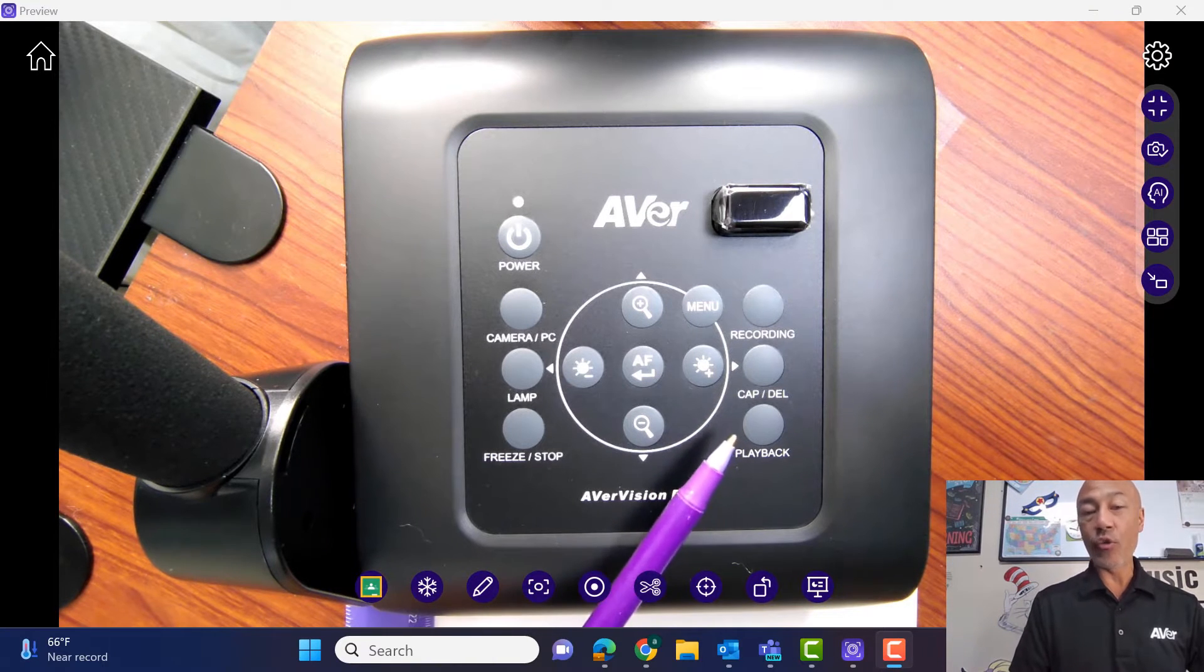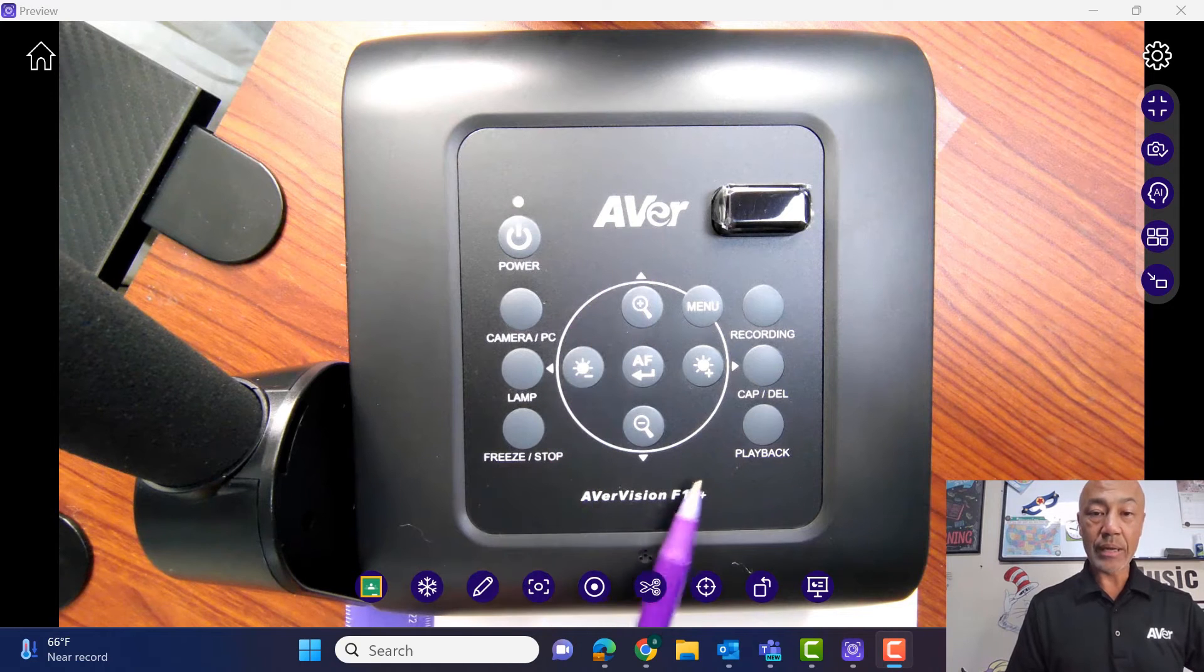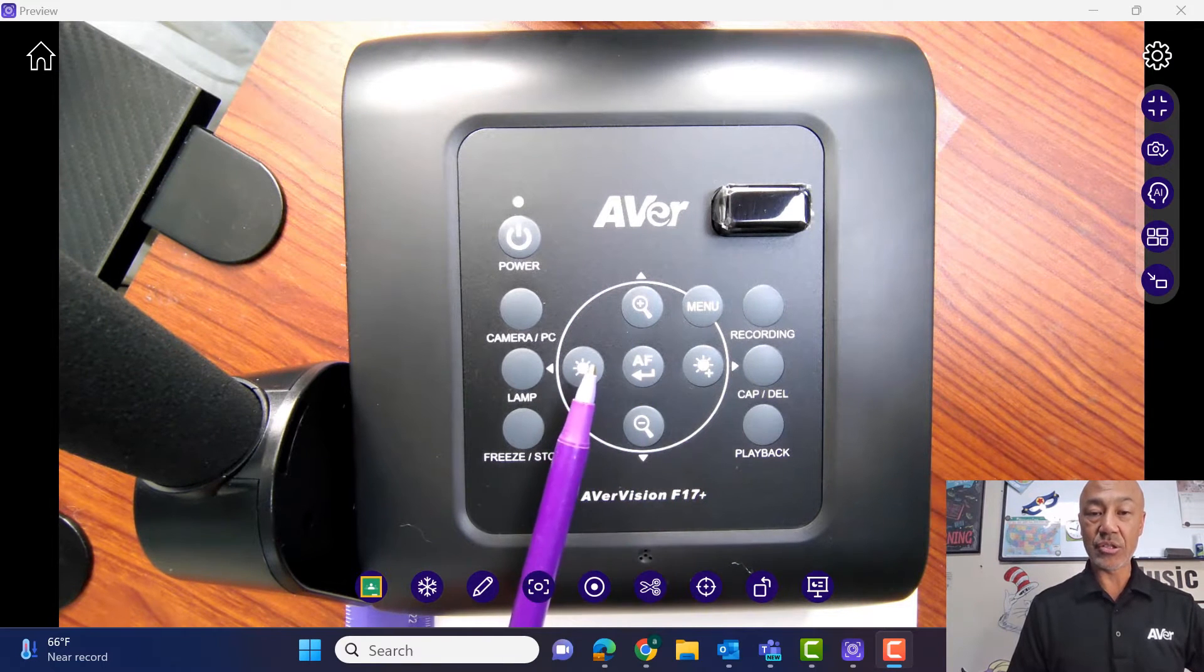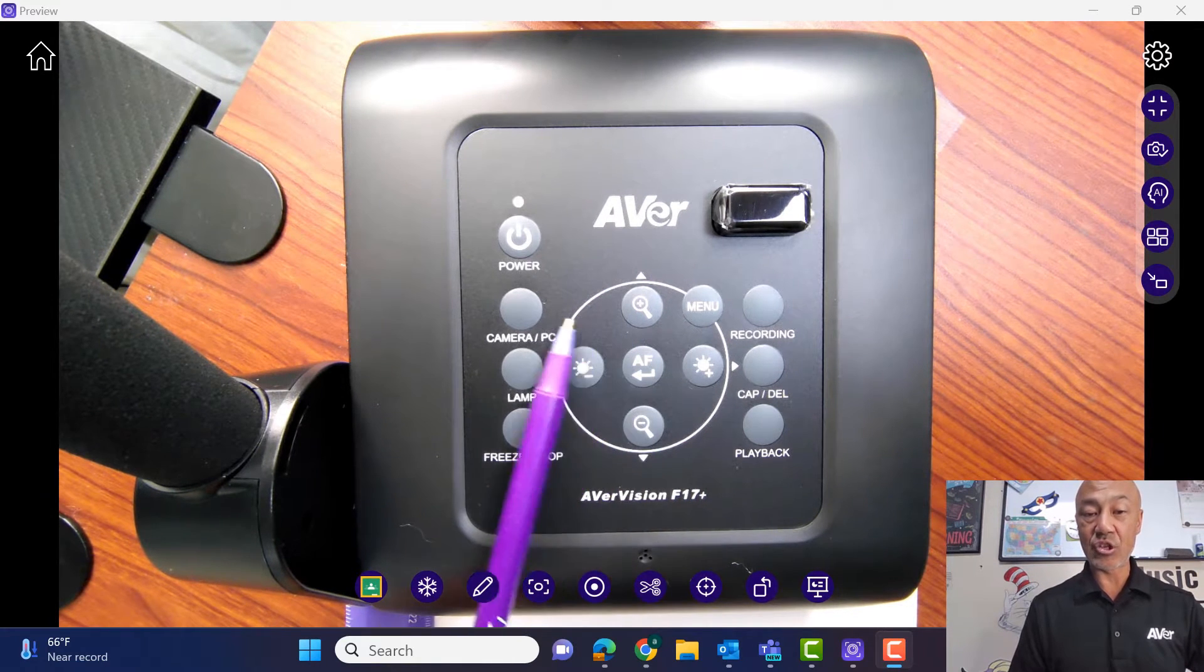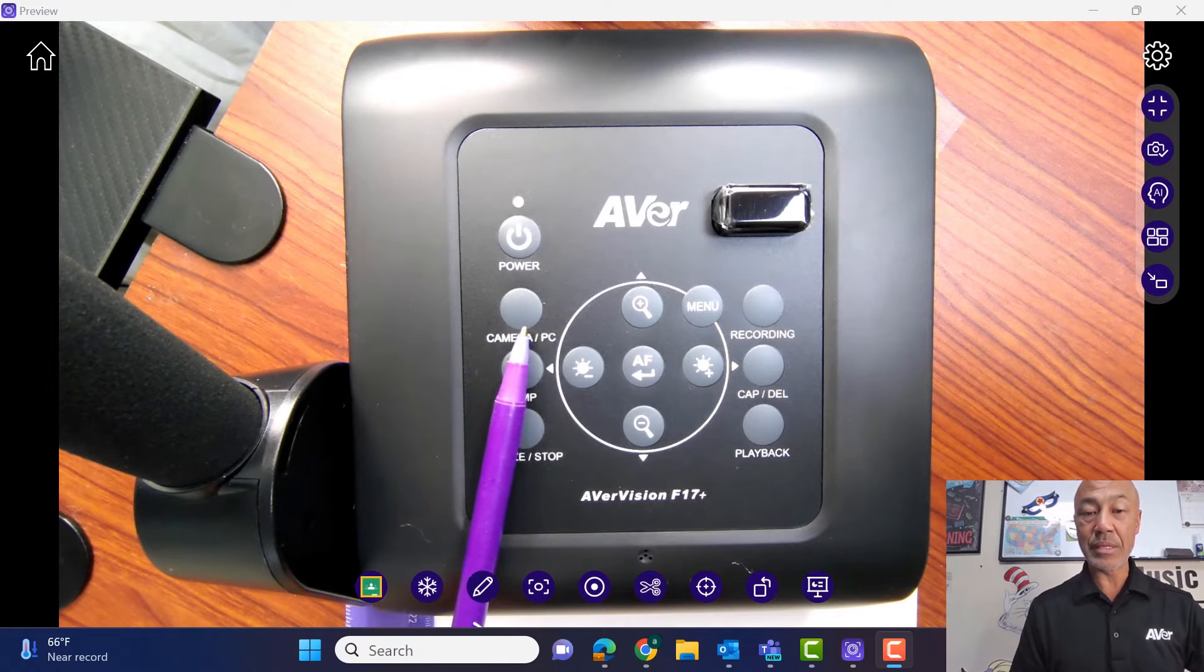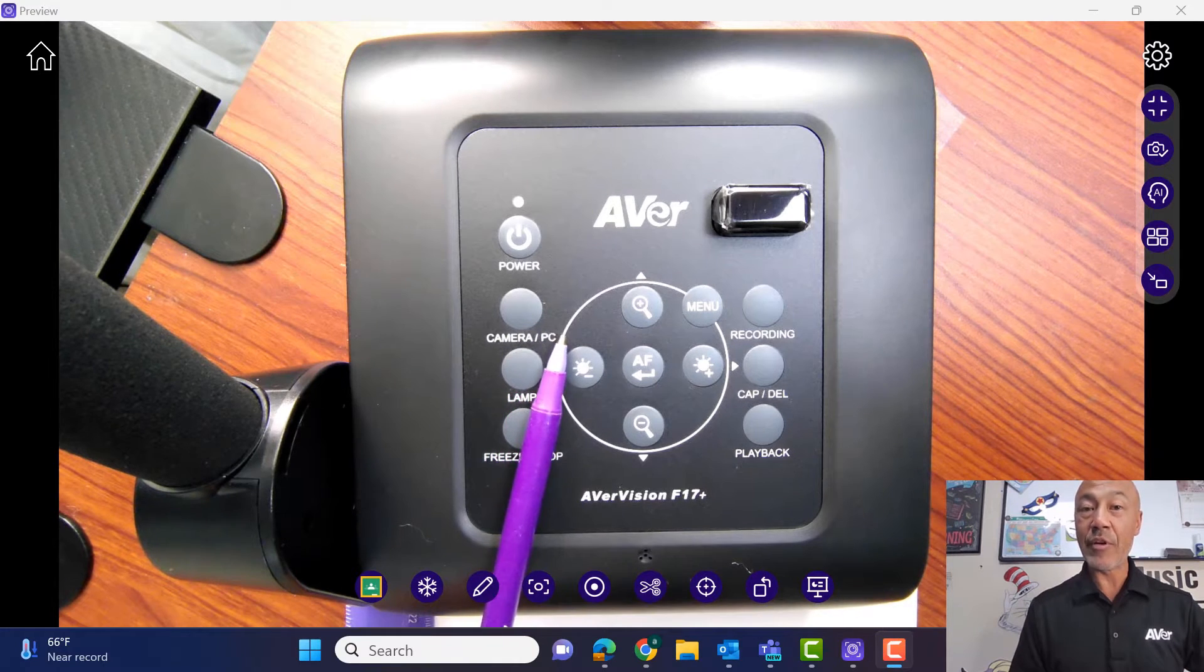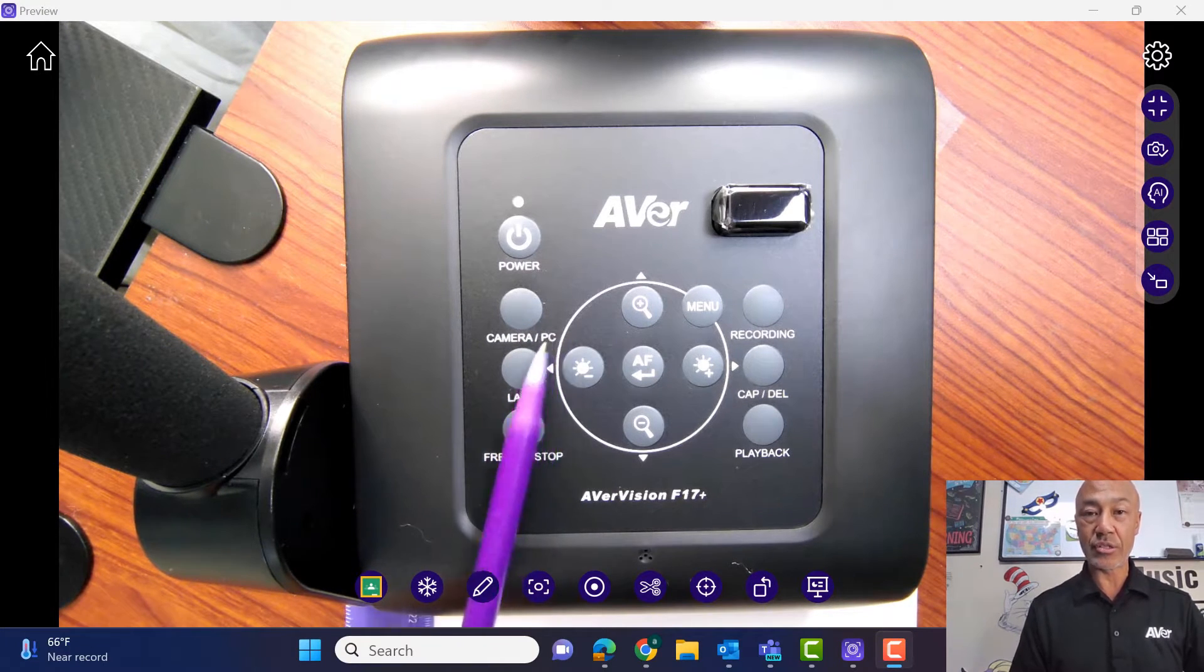But again, this is just to go over the buttons here real quick as we did and then the connections. So let's go and take a look at the connections and remember this camera PC button here is going to play a very important role in our connections.